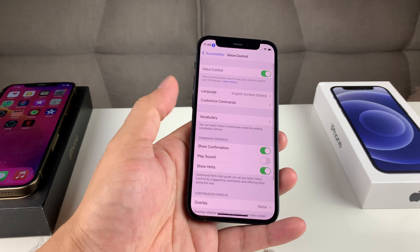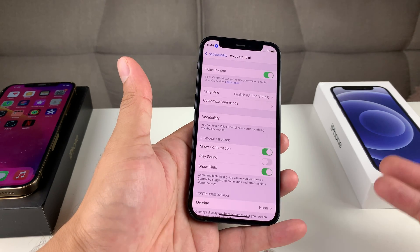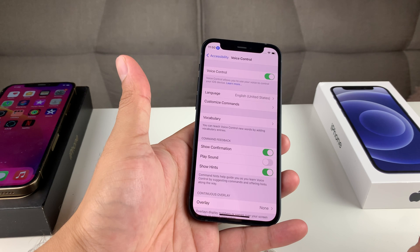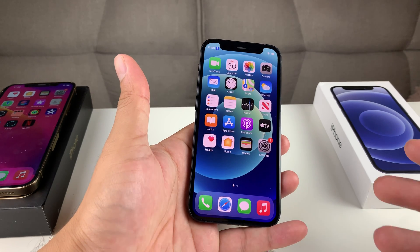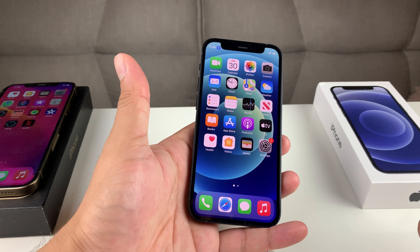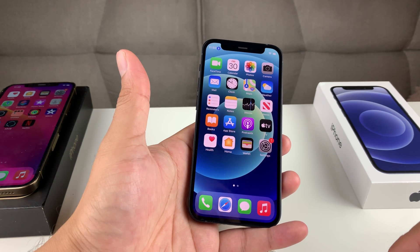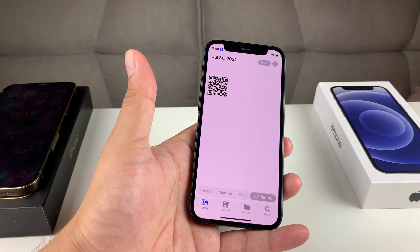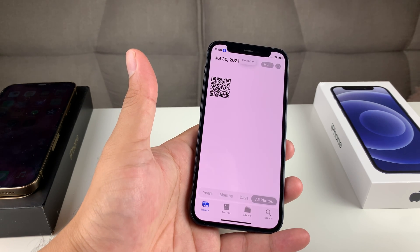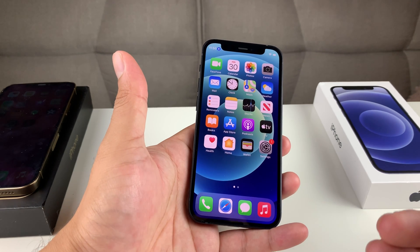Now voice control is on. You can still use your touch to do things, but voice control is on. To navigate, simply say a command and the phone should do that. For example, if we say 'go home,' you can see it went home. You do have to be close to the phone so the microphone can hear you. If we want to open up an app, we say 'tap Photos,' and it will open up the Photos app. It is a little bit slow sometimes, depending on if it can recognize your voice, so you want to be as clear as possible.